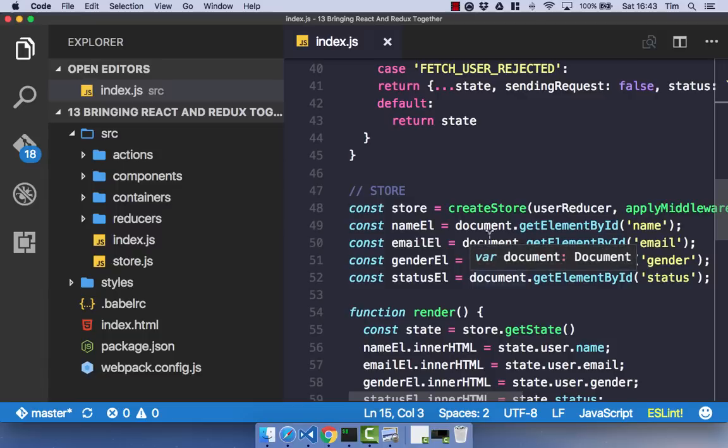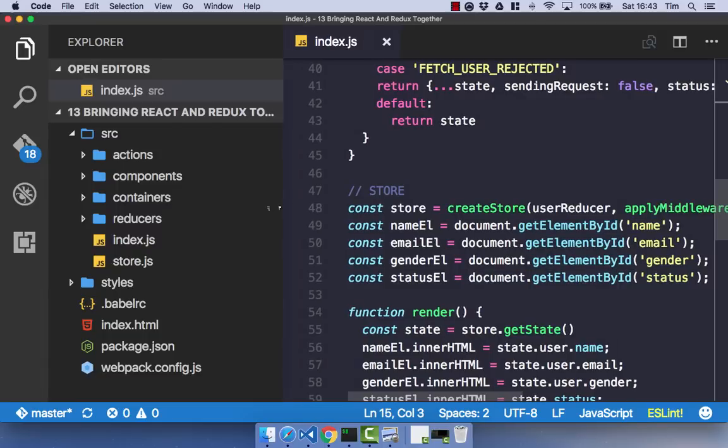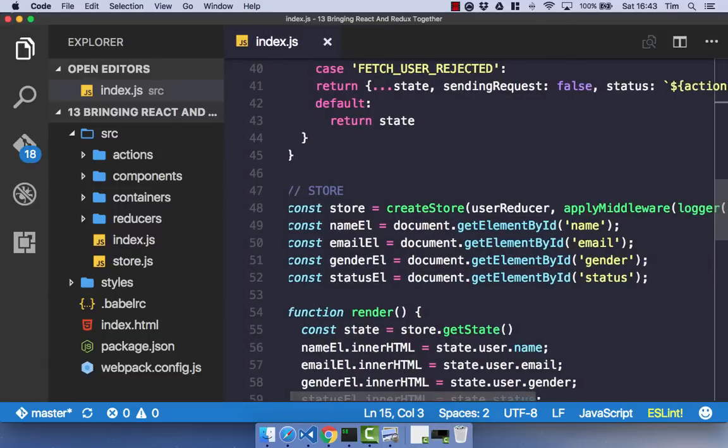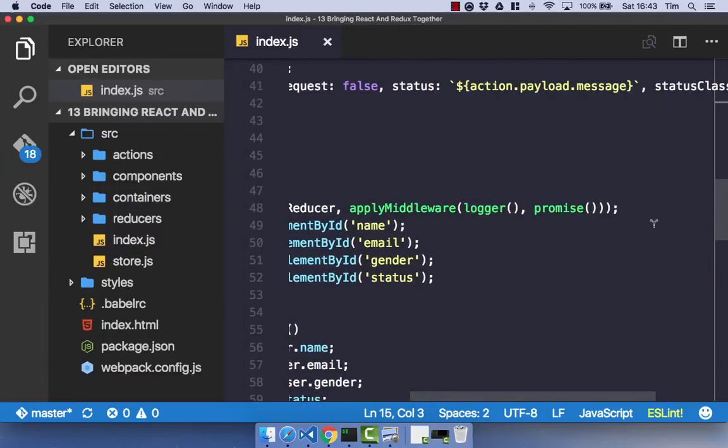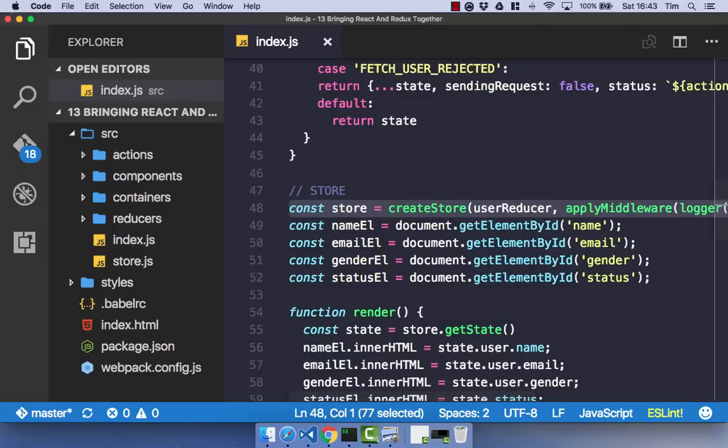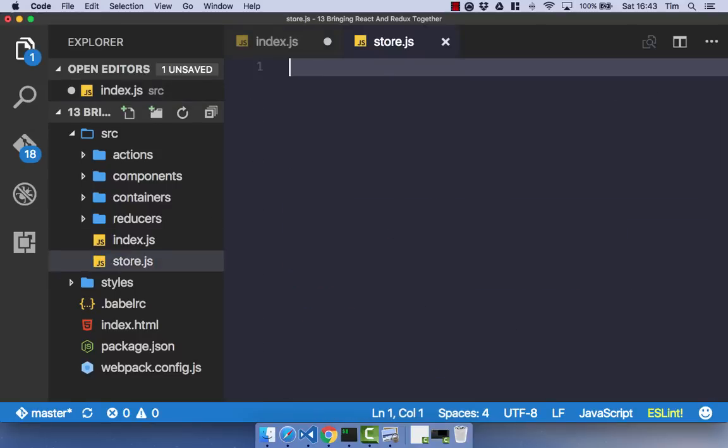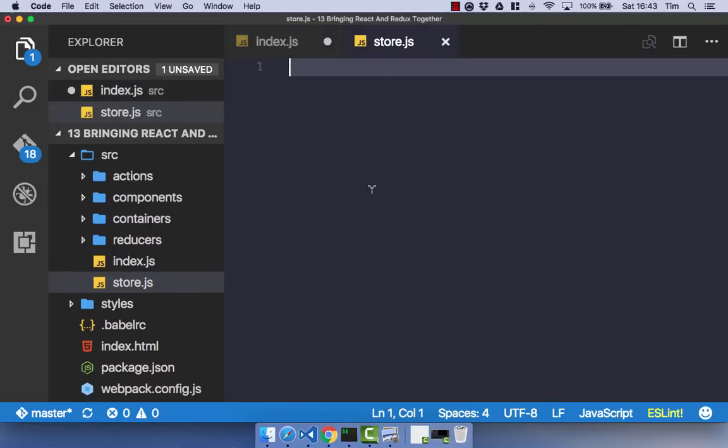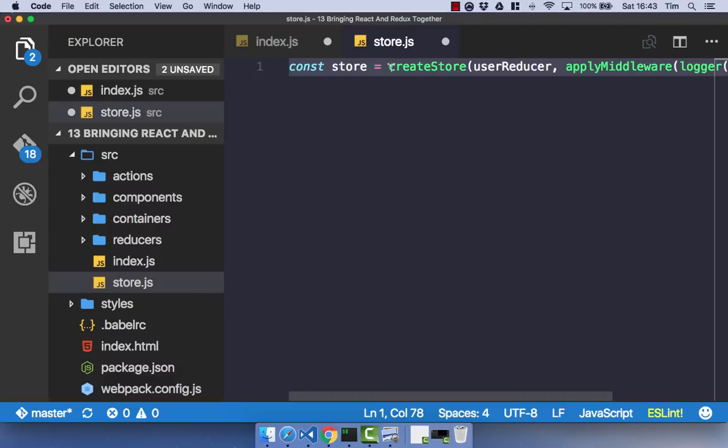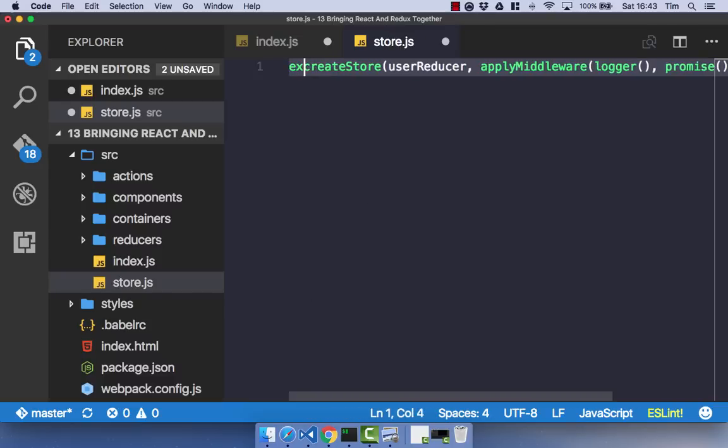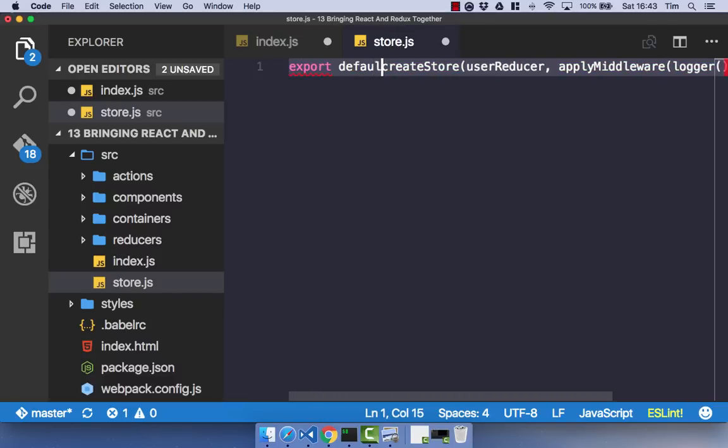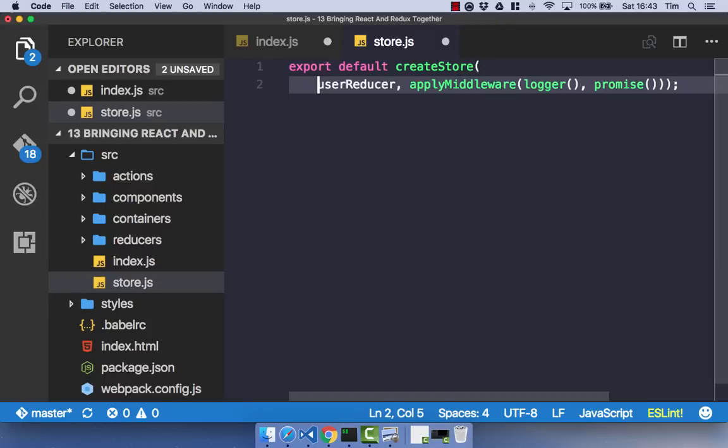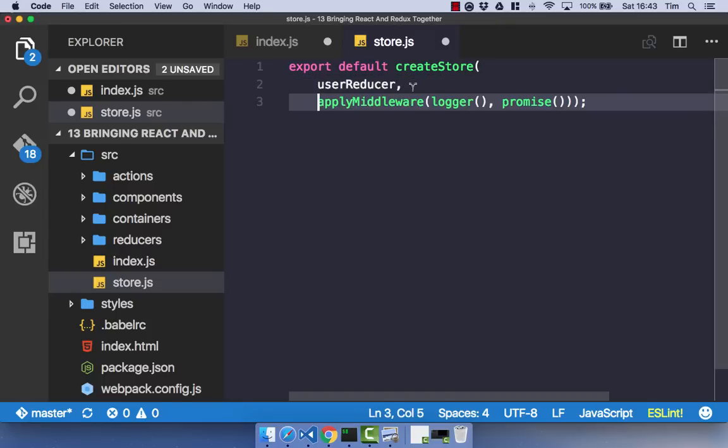So the first thing we're going to do is get our Redux Store into our Store.JS file. Now, that's actually fairly easy. We just need to get the Store from our Index.JS file, cut that out, open up our Store.JS file and place that in. Now we need to do a few things. Firstly, we need to export default because we're actually going to export our store.JS file. And just break this into separate lines to make it much easier to read.